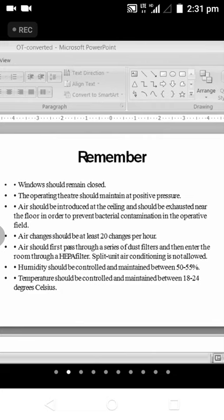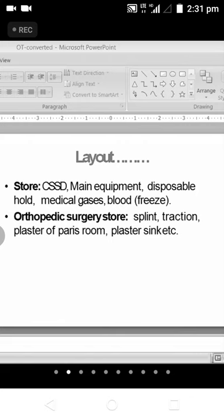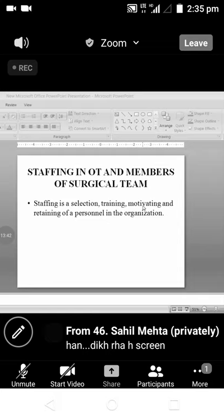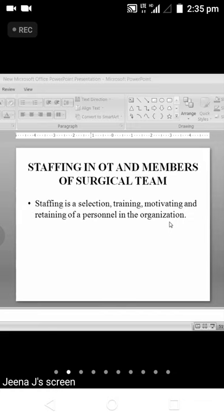That is all about the introduction to the operation theater. You have to encourage staff — even if a new staff is coming, you have to encourage them and not show your seniority. Motivating and retaining of personnel in an organization — retaining means they will be staying and working for more than one or two years. The definition of staffing is: a selection, training, motivation, and retaining of personnel in an organization.